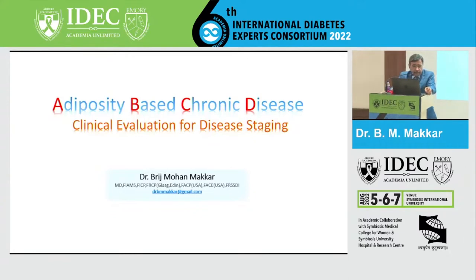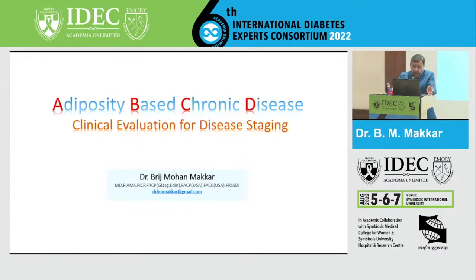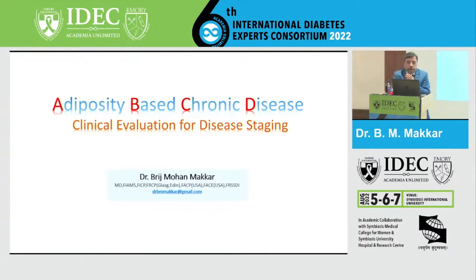What I plan to do in this presentation is to first build up the concept of what exactly ABCD is, why we need to use ABCD as a new terminology in the field of obesity, and then the staging that is based on this concept. ABCD is basically adiposity-based chronic disease — it is a new term to use in place of obesity, a new definition which is likely to replace obesity as a definition.